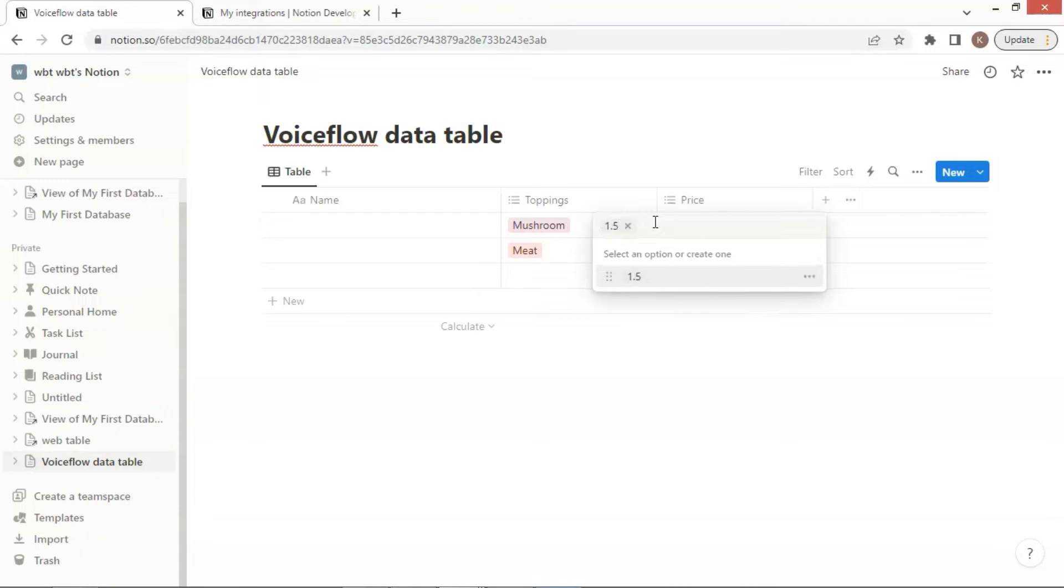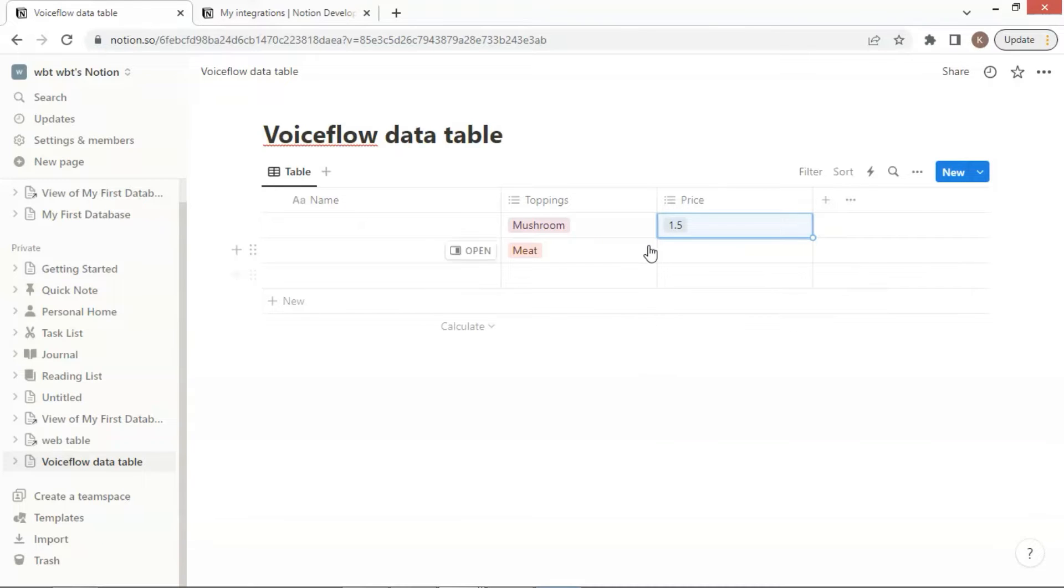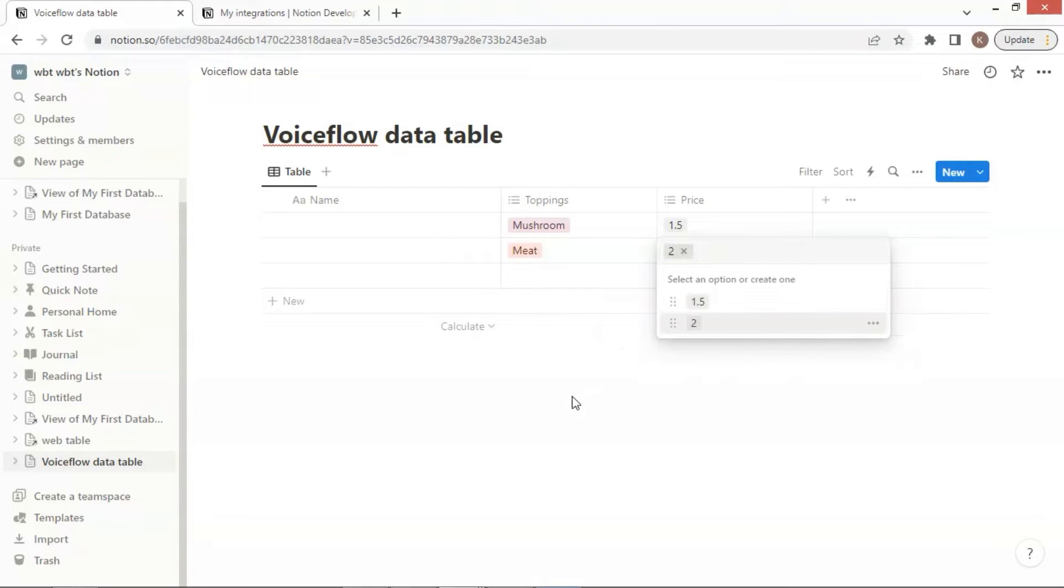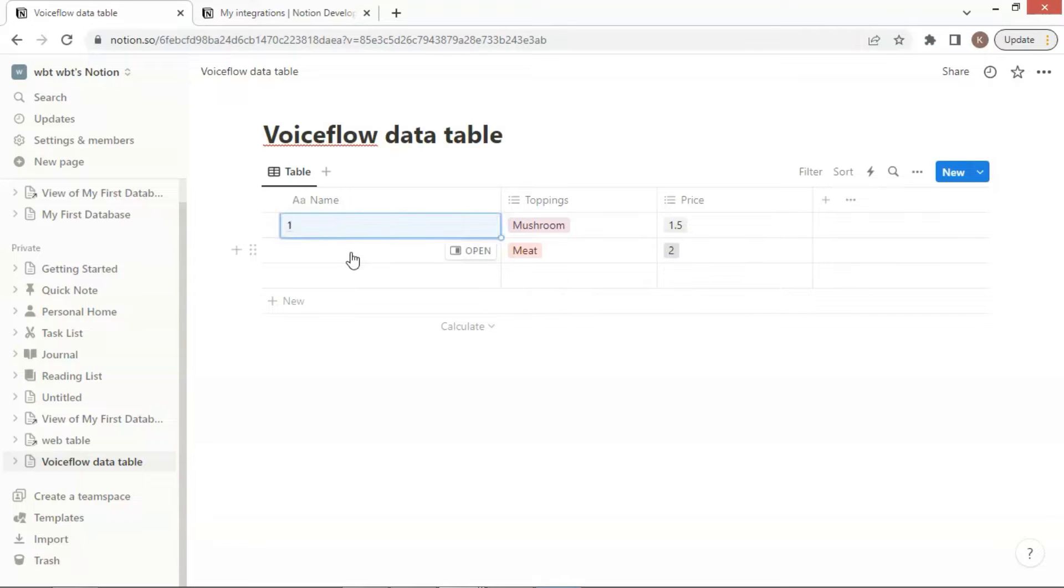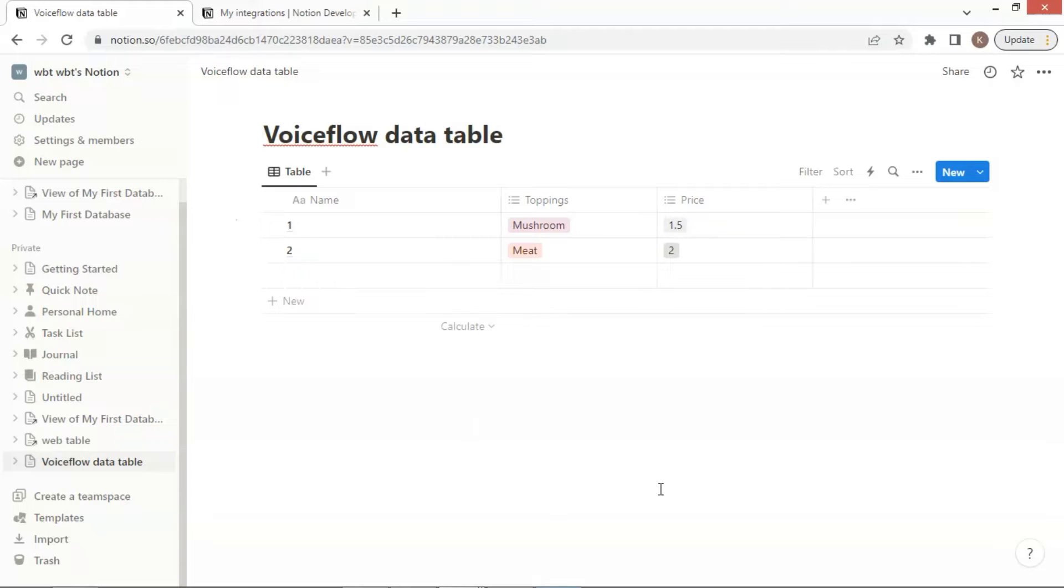Let us enter the Price 1.5 for the Mushroom Topping, and 2 for the Meat Topping. In the first column, we enter the product numbers of 1 and 2 to represent each of our topping products. After populating the table, we move to the top right corner and click on the 3-dot icon.